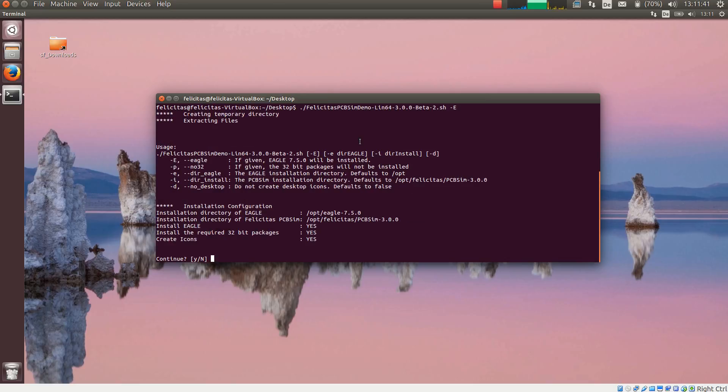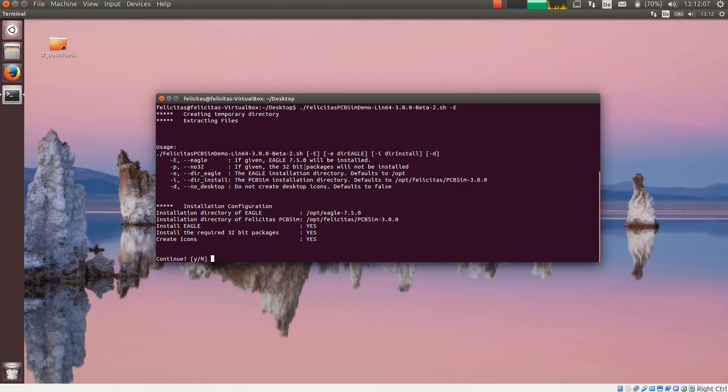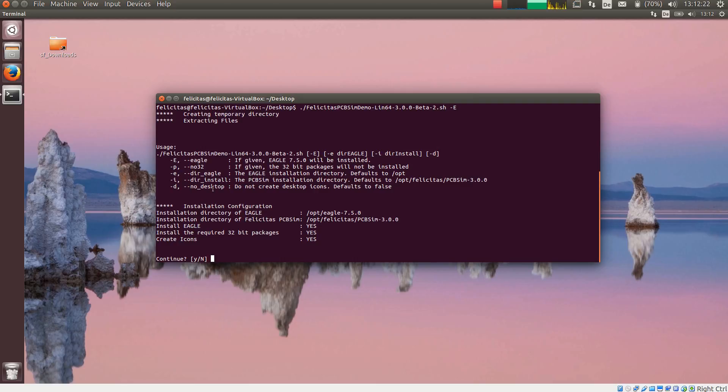So now it is happier. It has a number of command line switches. Minus capital E says that it will install Eagle. Minus P means that it does not install 32-bit packages. This is not recommended since these packages are required for the copy protection device. Minus e in small letters is the installation directory of Eagle. Minus I is the installation directory of Felicitas PCB SIM. And minus D means it does not create desktop icons.